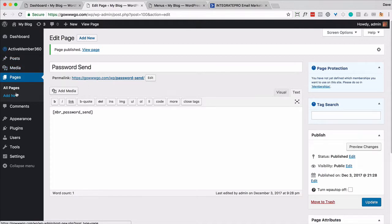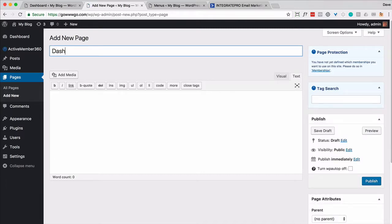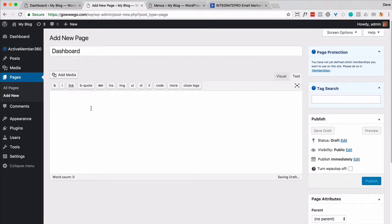We're going to create a new one. And this is going to be called dashboard. It can be anything you want, but this is really where you want to present the content that they have access to. So you're going to want to use page protection and we'll come back here in a moment to do this, but this is where your content goes.